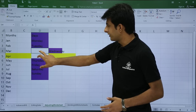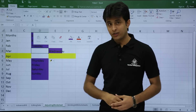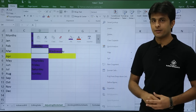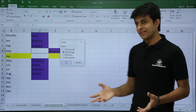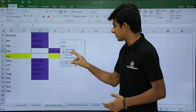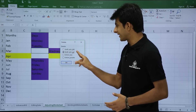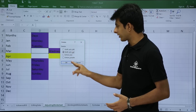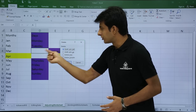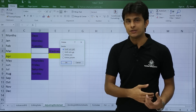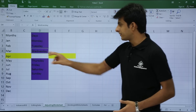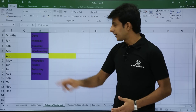Now I'll do the vice versa — deleting a cell. Keep your cursor on the cell, right-click, and select the delete option. The same options appear but in reverse: shift cells left, shift cells up, entire row, or entire column. For this cell, I'll select shift cells left, so the previously inserted cell will be deleted. Click OK and it is deleted.